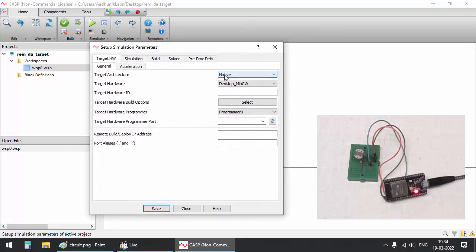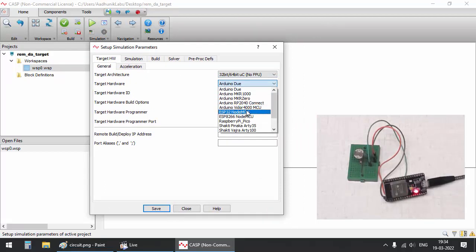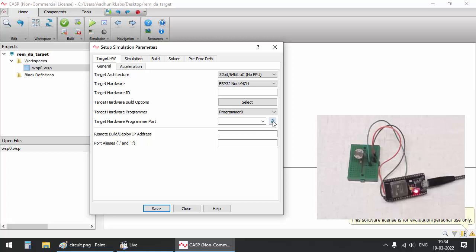Ensure ESP32 board support package is installed before creating the model. Refer to our getting started video that shows how to install board support package.